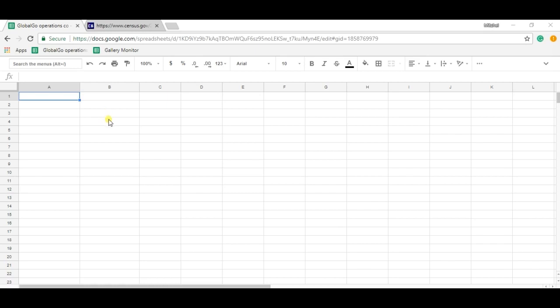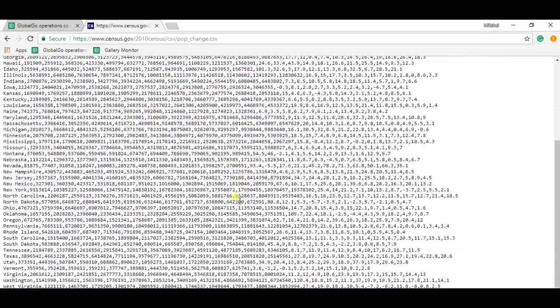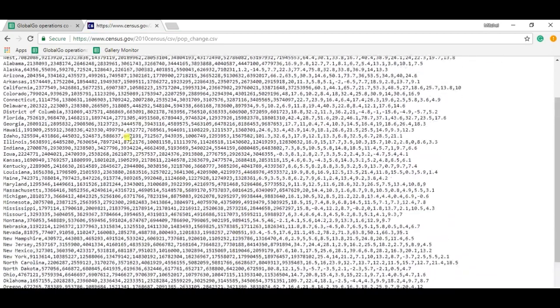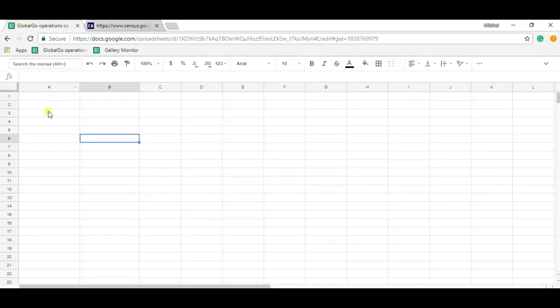So in this video I will use the CSV file. This is my CSV file with loads of data as you can see. And I'm going to use the import data formula to get this data into my spreadsheet.